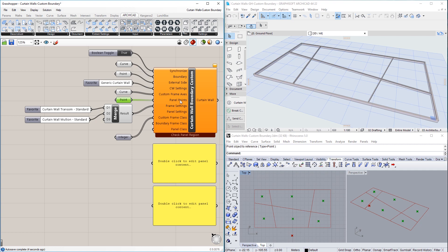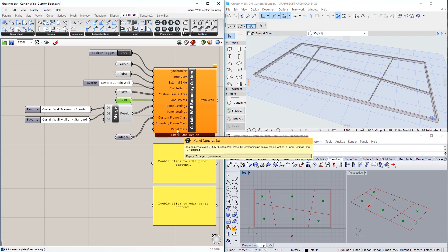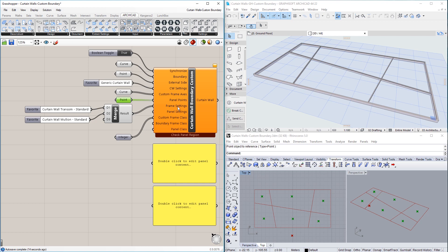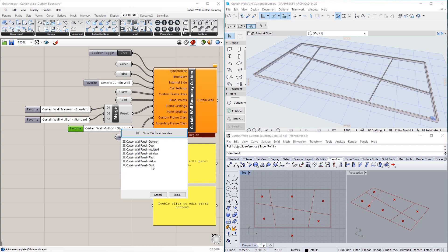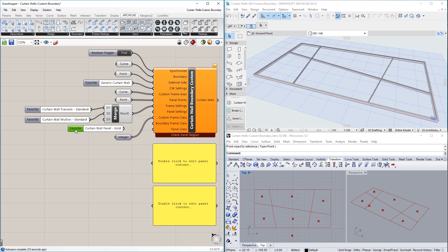The Panel Points input works in conjunction with the Panel Settings and Panel Class inputs, the same way the Custom Frame Axes, Frame Settings, and Custom Frame Classes inputs work together. We use a Favorite node and set a Curtain Wall Panel Favorite to it, then connect it to the Panel Settings input.